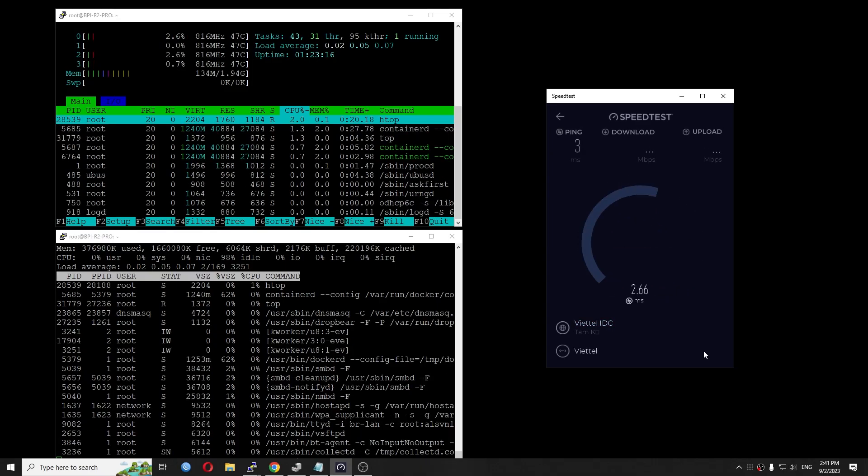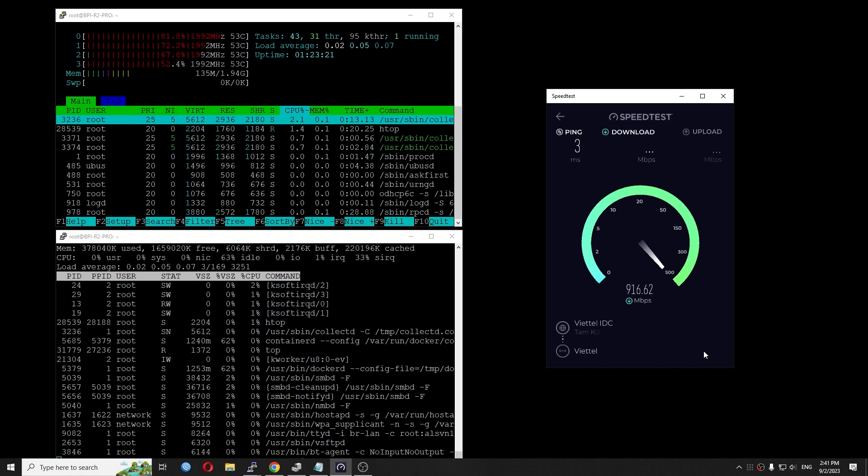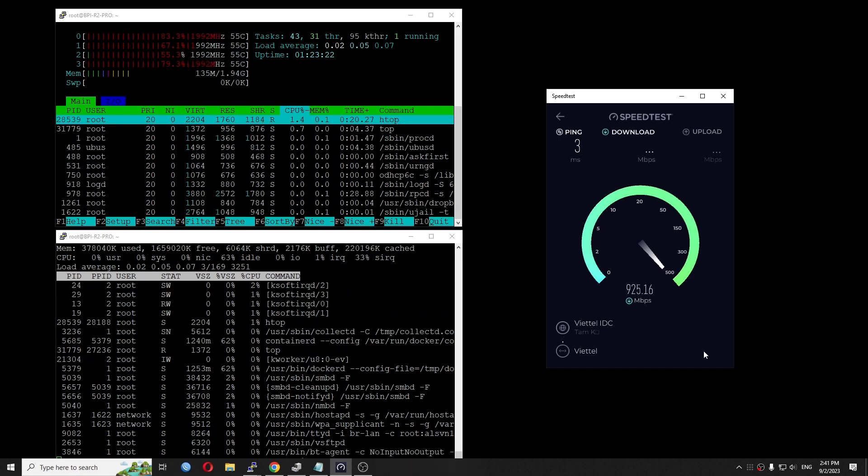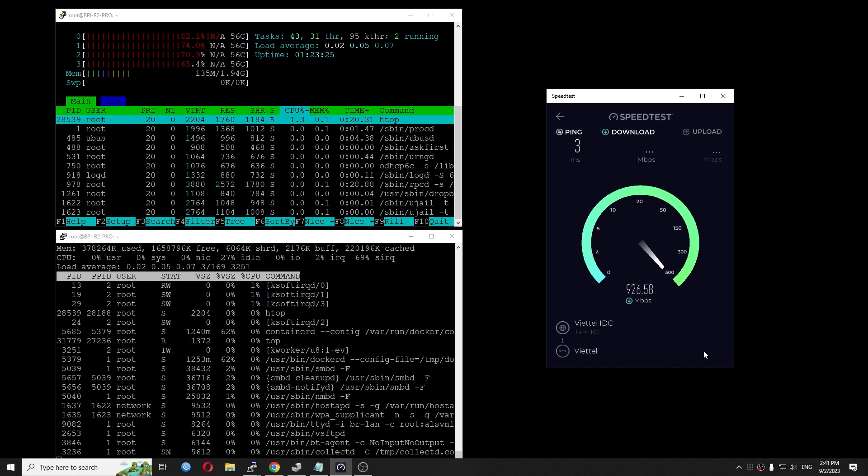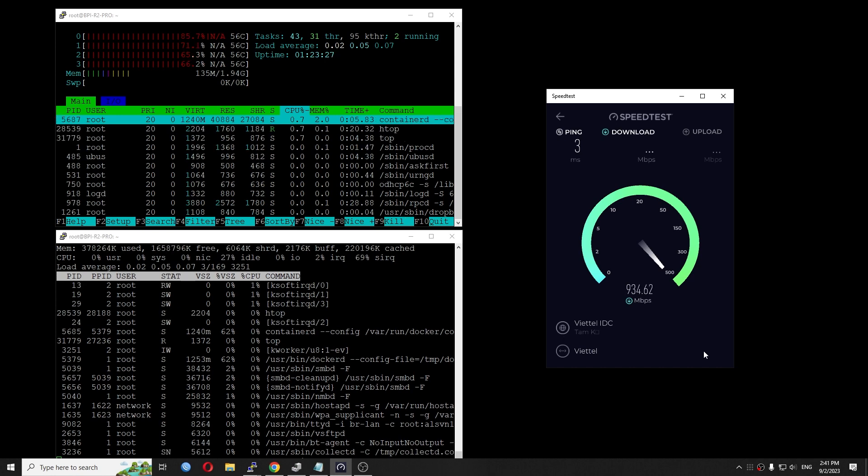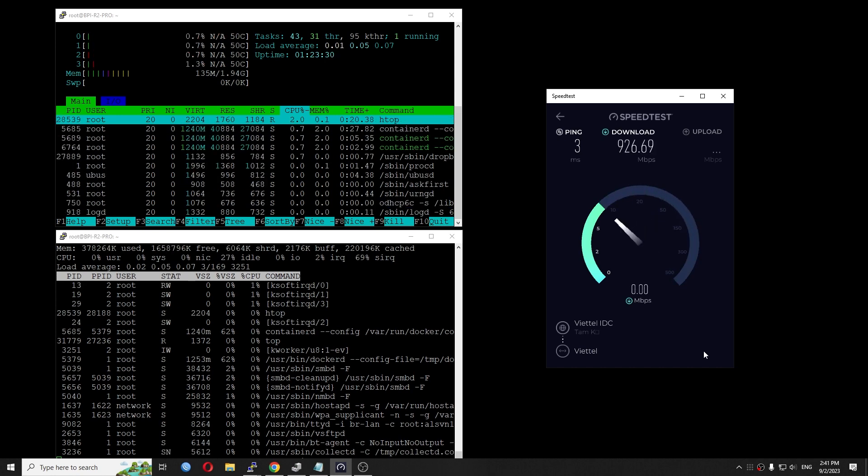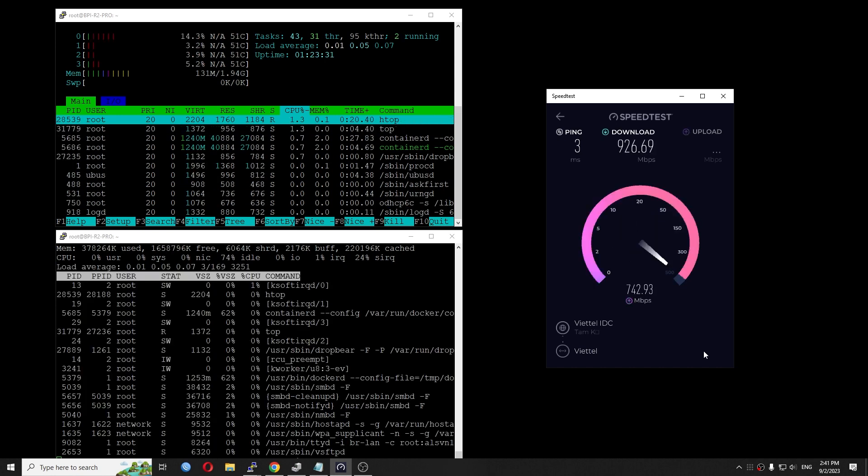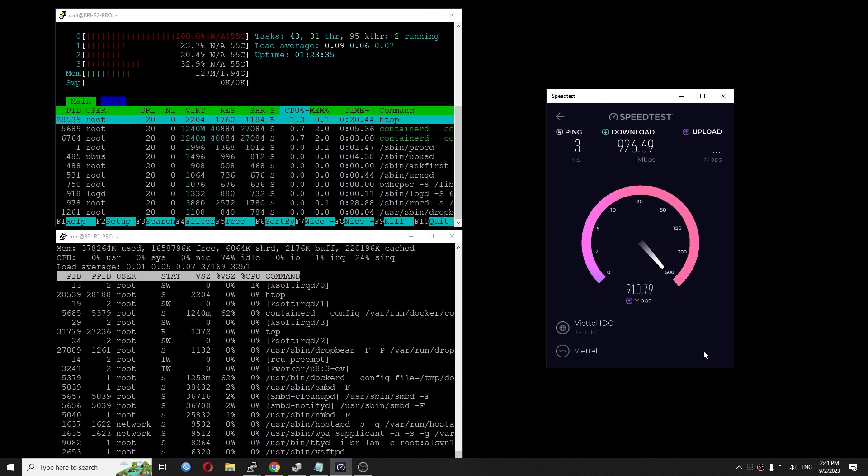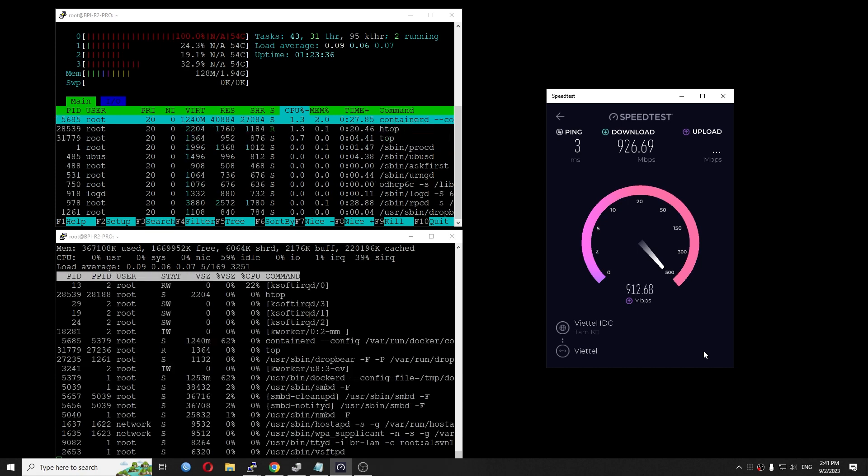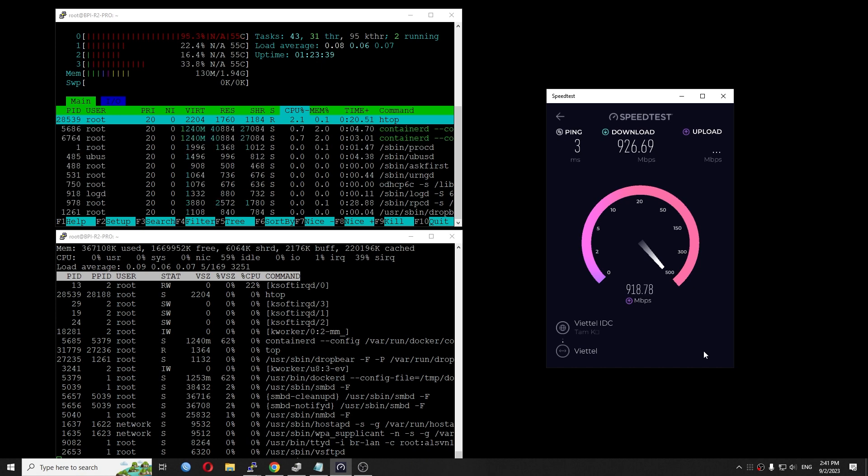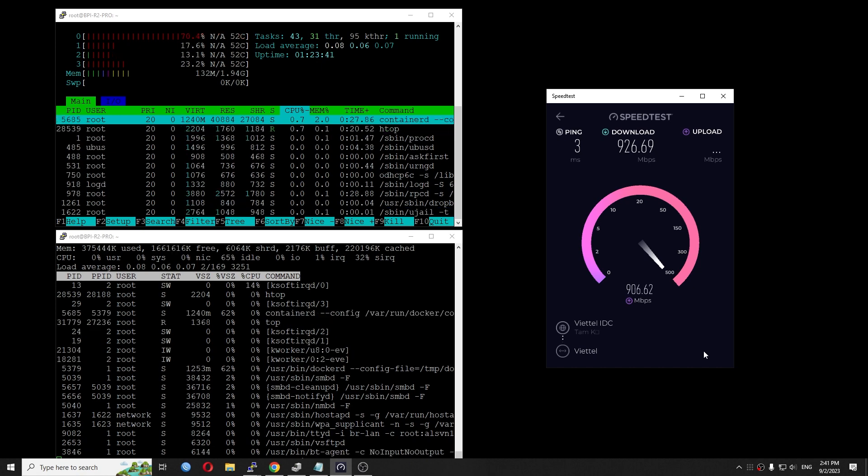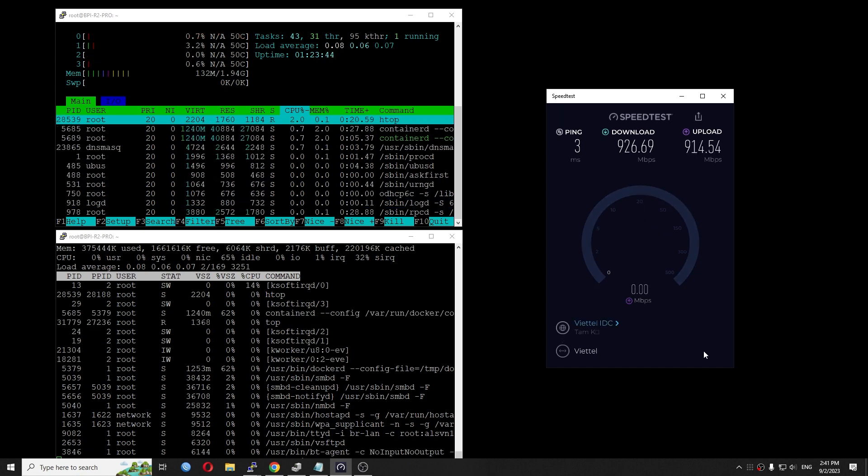Let's check out the throughput. We are having 926 Mbps download with 27% CPU idle or 73% CPU load. For upload, the CPU is at 59% idle or 41% CPU load for 914 Mbps throughput.